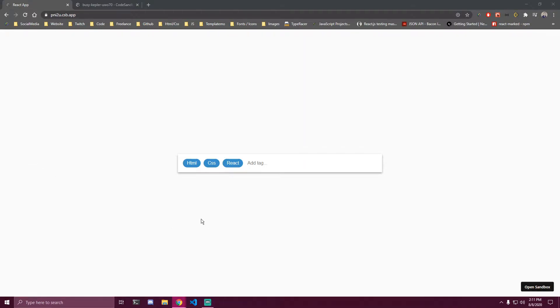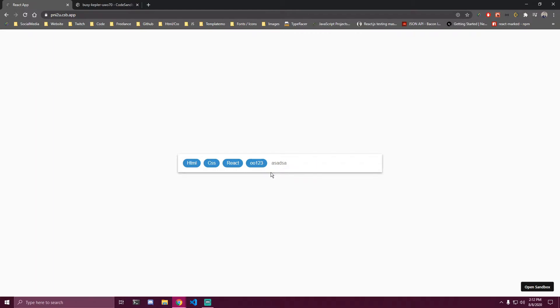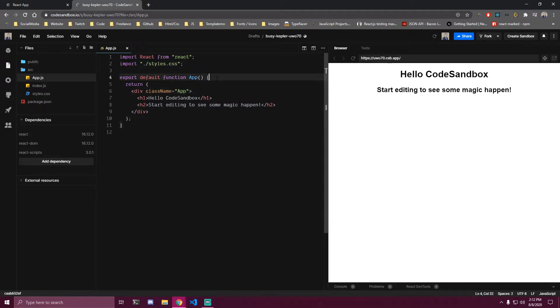Today we're going to be building a tag component using React. We'll have a few tags, and then we can add tags, edit tags, and remove them completely. We can separate them by clicking Enter or comma to add a tag, and if we do backspace we can edit it or completely remove it. I'm going to be doing this on CodeSandbox.